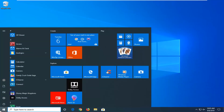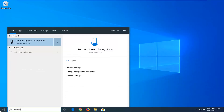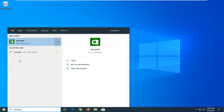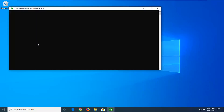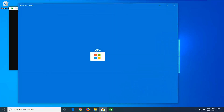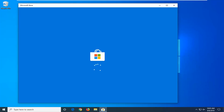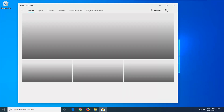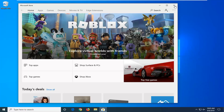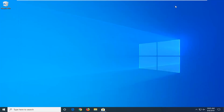Now open up the start menu and type in WSReset. The best match should come back with WSReset — right click on that and then left click on Run as Administrator. Give it a moment to run; this is basically resetting the Windows Store, so just be patient. And there you go — the Microsoft Store or Windows Store has reopened. So pretty straightforward process here.